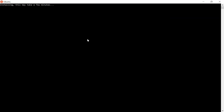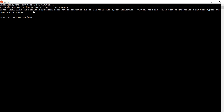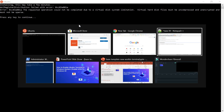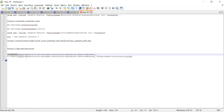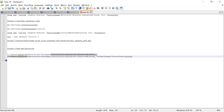The first time you launch, you may get an error: 'The requested operation could not be completed due to virtual disk system limitation — virtual hard disk files must be uncompressed and unencrypted and must not be sparse.' This error occurs because the virtual disk is compressed and encrypted. The Ubuntu distribution is deployed at a path under your Windows user profile: AppData\Local\Packages, then the Canonical Group Limited folder.